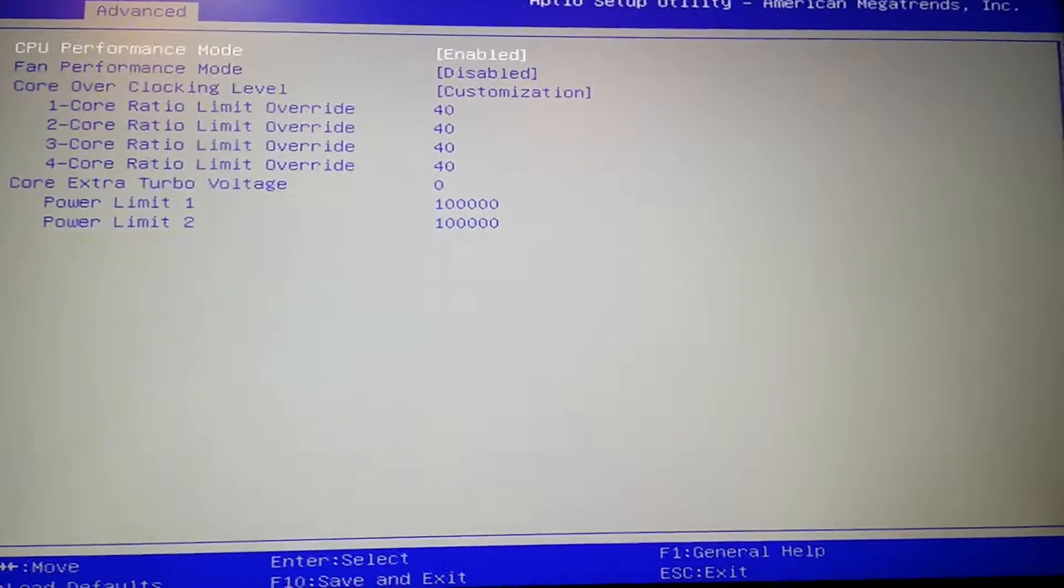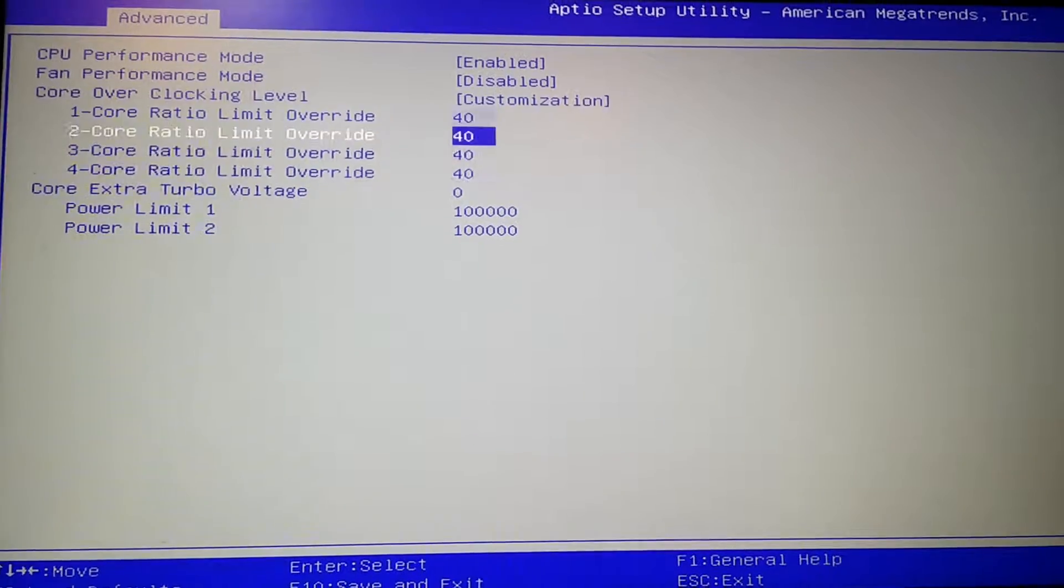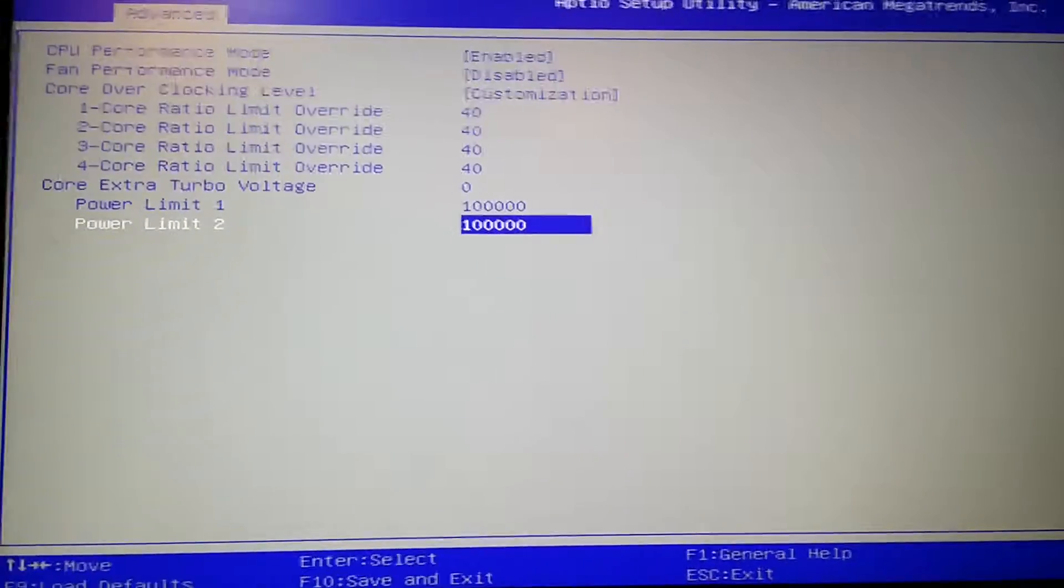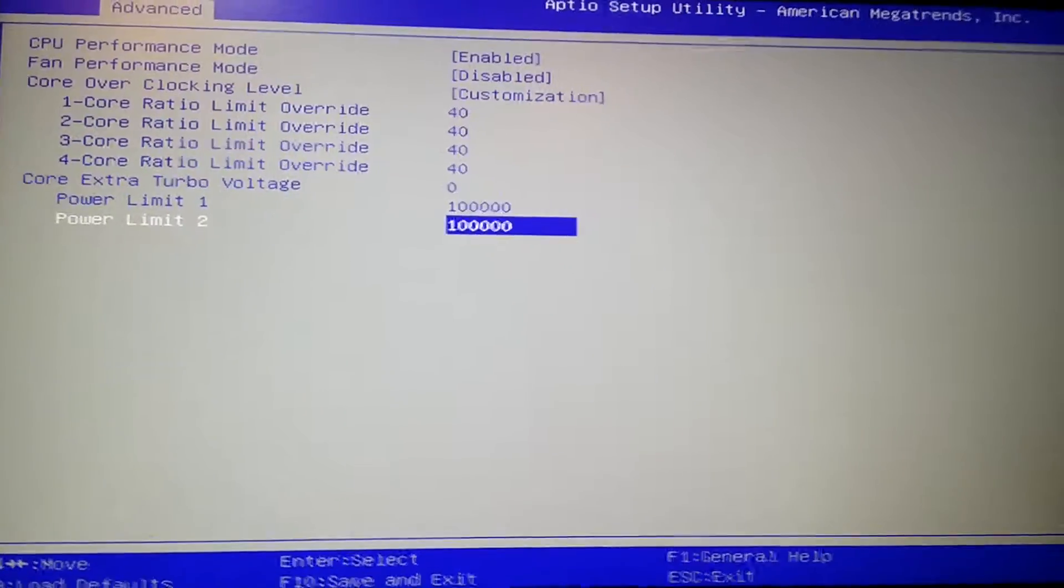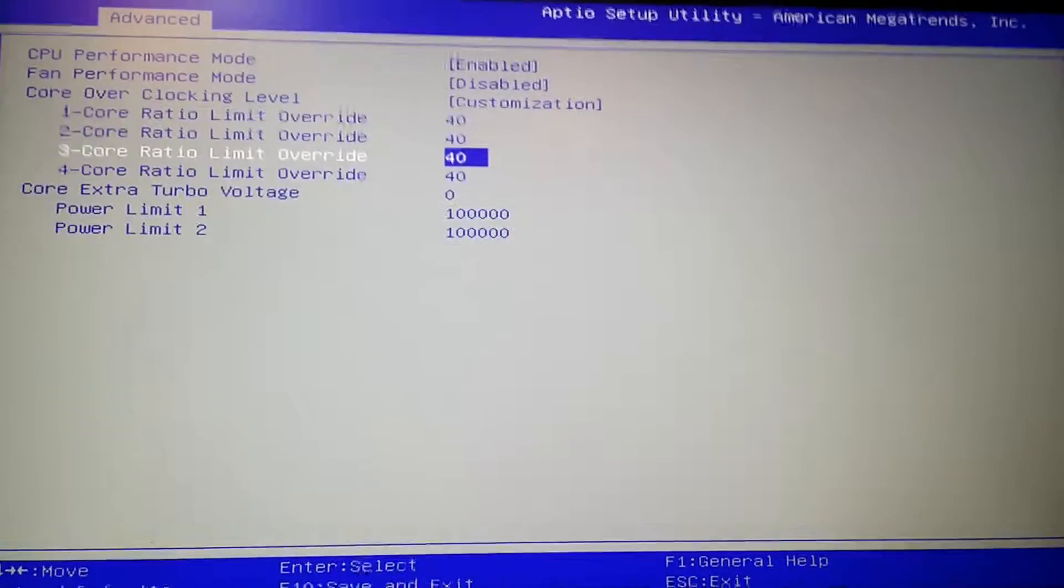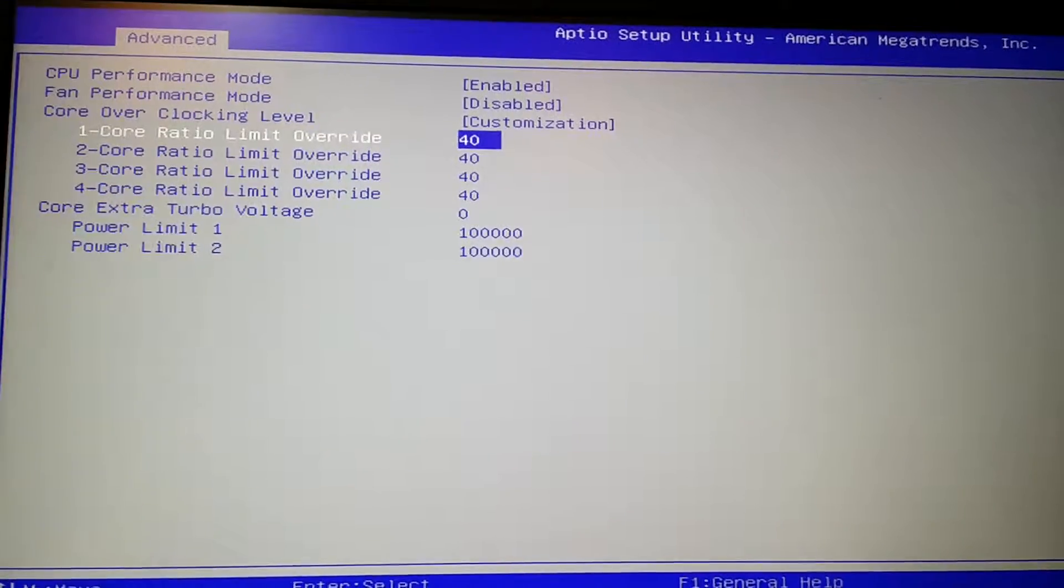But with the new BIOS, you actually do not even get the memory manual at all. Like it's completely gone. You only have the CPU overclock options.